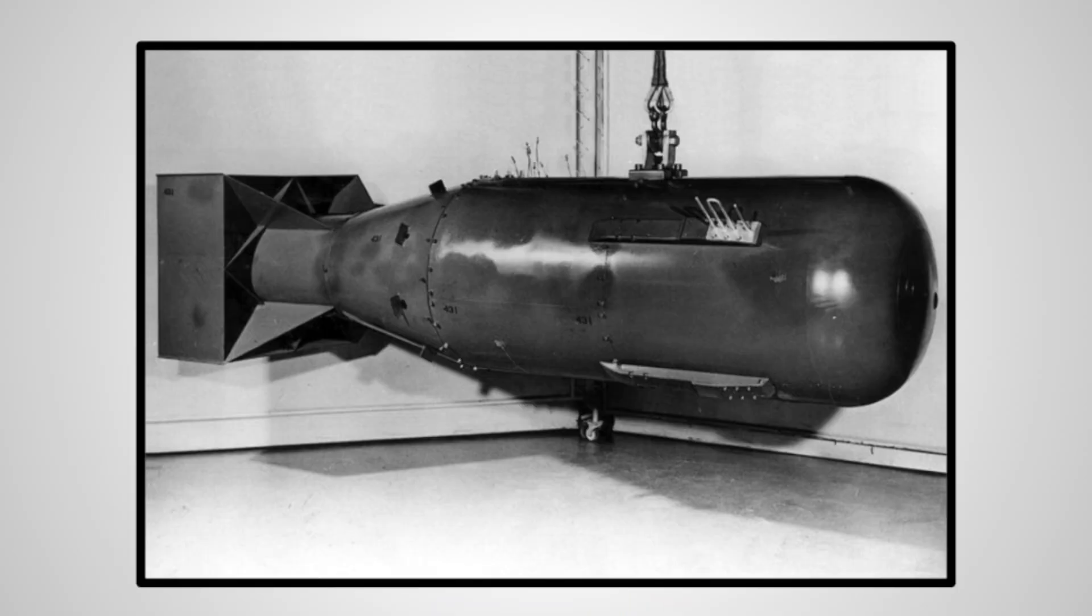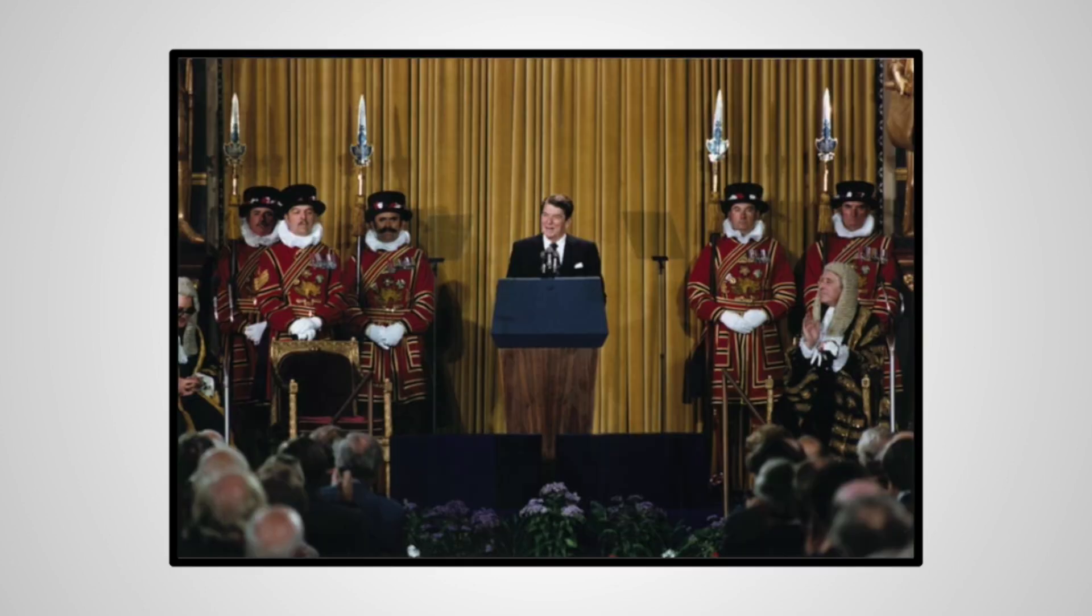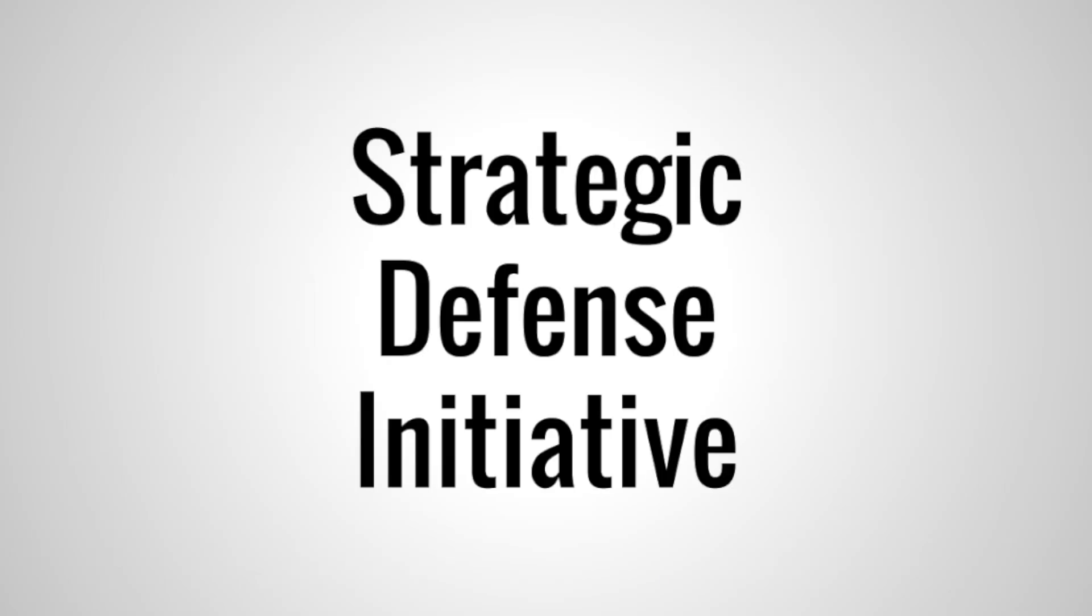For decades, this was the assumption why we hadn't seen this scenario come to fruition. Mutually Assured Destruction kept the world safe from the immediate guaranteed danger of the end of the world. However, some doubted the effectiveness of basing global security within this idea. Out of this discontent with MAD came the Strategic Defense Initiative, or as coined by the media, Star Wars.